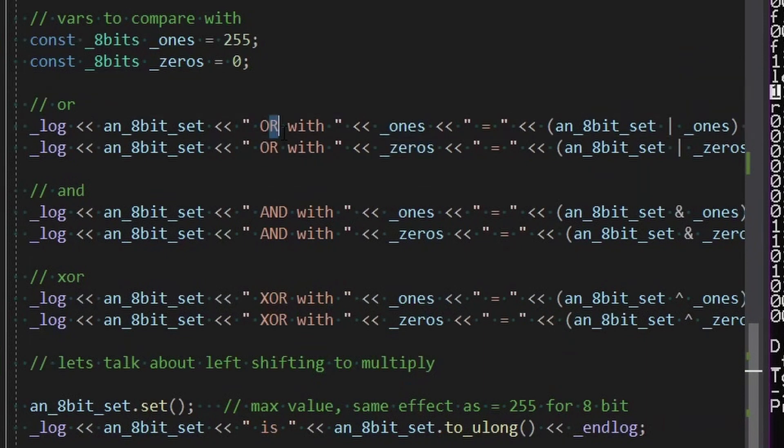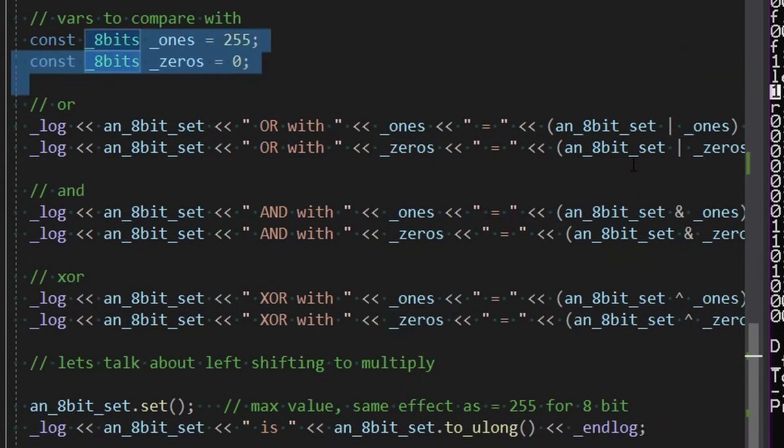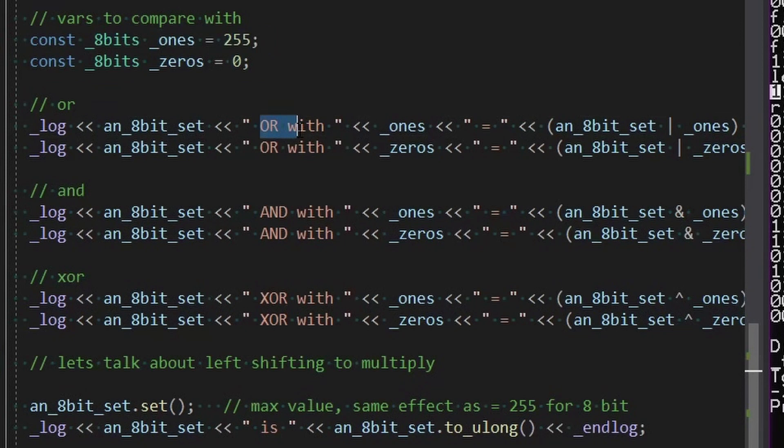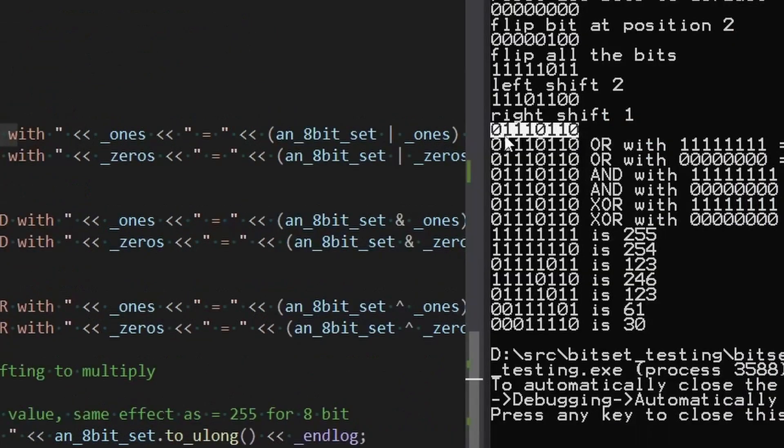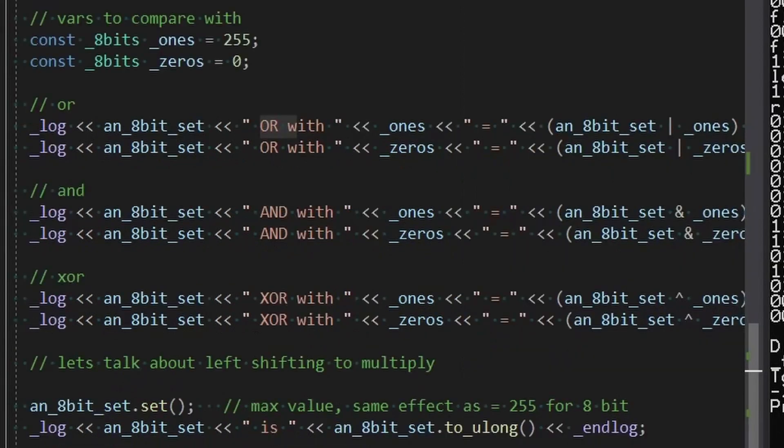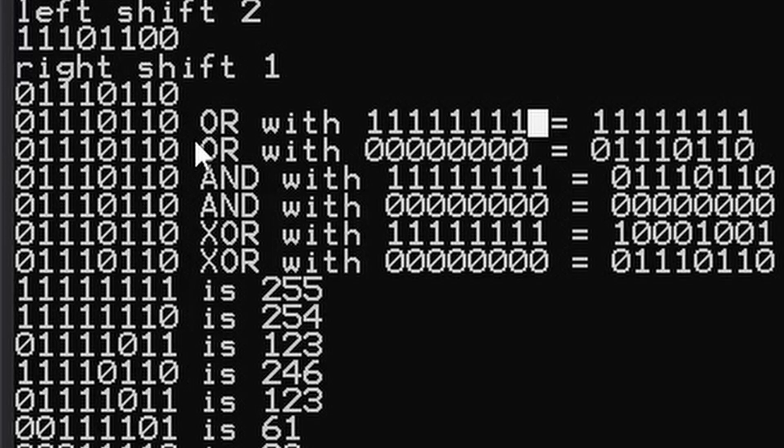All right, so let's test the operators OR and AND. So if we do an OR with the last data we had, that's this data here: 0, 1, 1, 1, 0, 1, 1, 0. And we OR that with all ones, what's going to happen? So OR compares bit by bit.